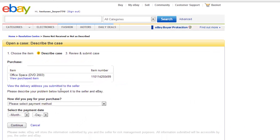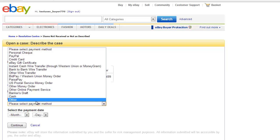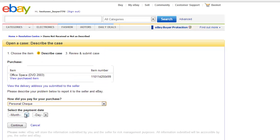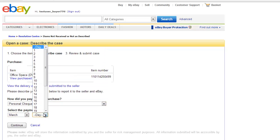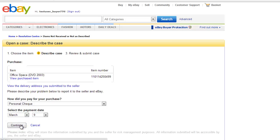On the following page, enter details of how you paid. Here we are saying Check and the date that you paid. Then click Continue.